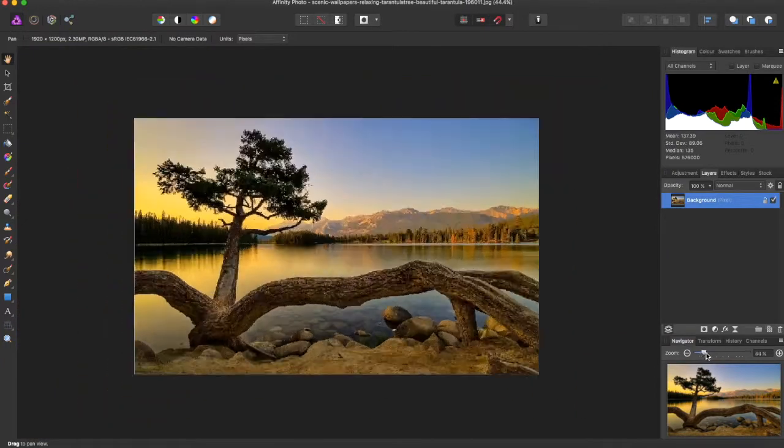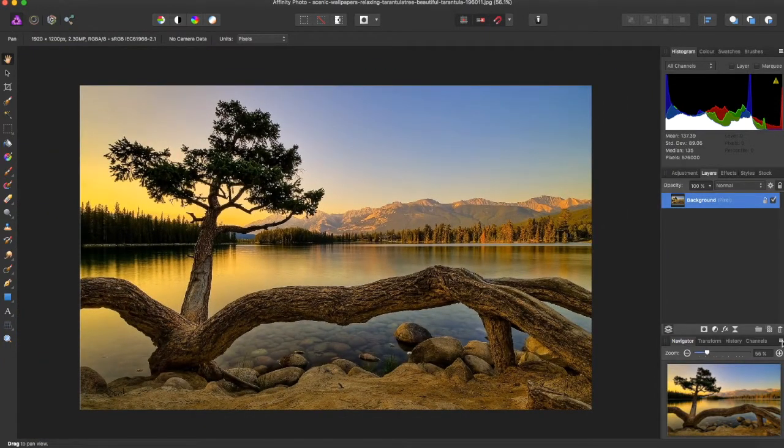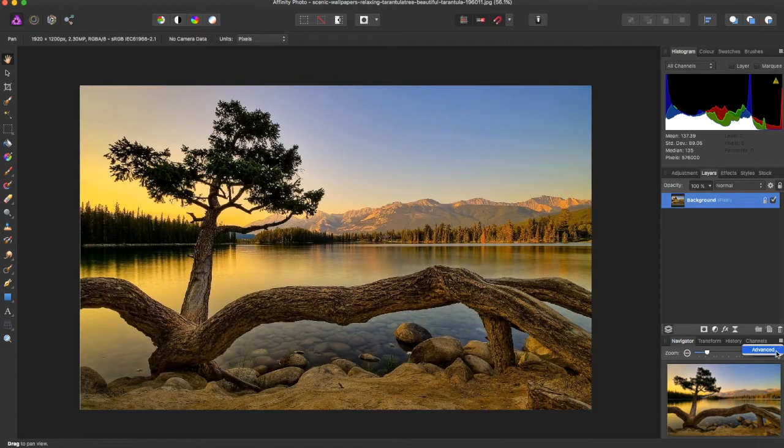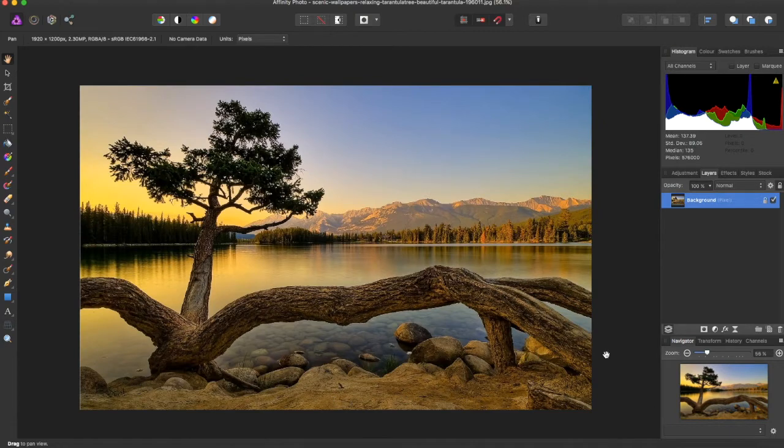What we also can do is come over to this drop-down panel and click on Advanced. Now what this does is allow you to set multiple viewpoints that you can switch between while working in Affinity Photo.